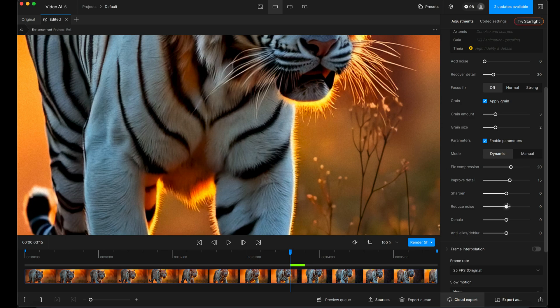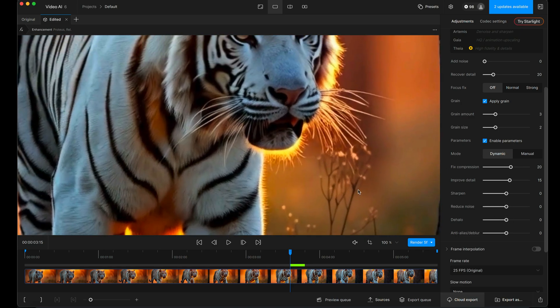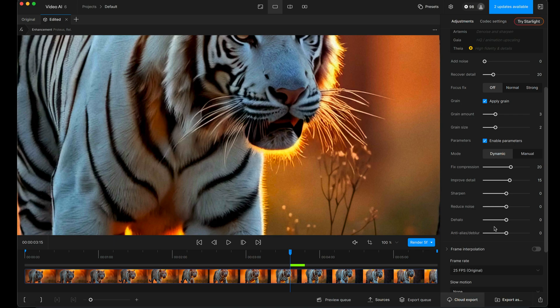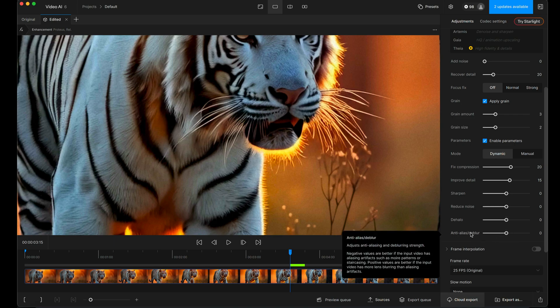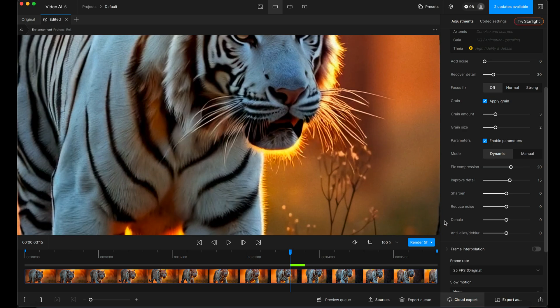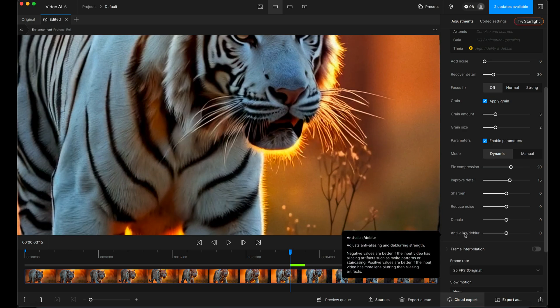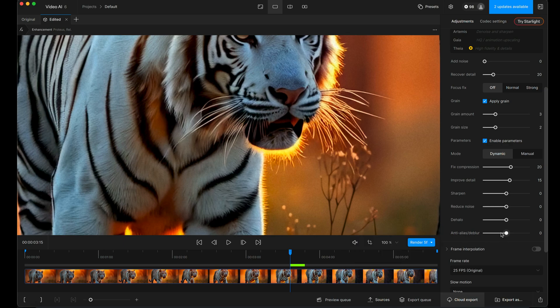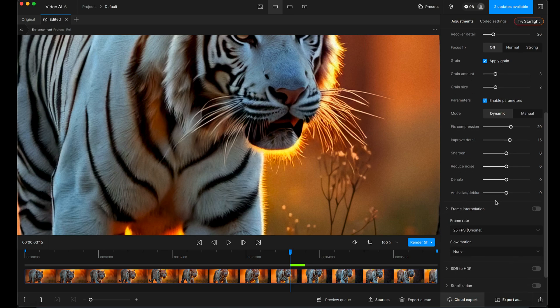Reduce noise. I've added some, so I certainly don't want to reduce any. There's no super obvious halo effects here. Anti-aliased de-blur. So on the original, if you've got aliasing artifacts, which is when it's kind of, you've got lots of jagged edges and things like that, you can push it one way or the other if you've got the opposite problem. I'm going to leave that as it is.